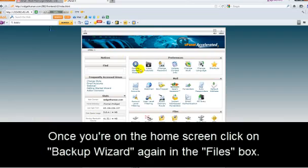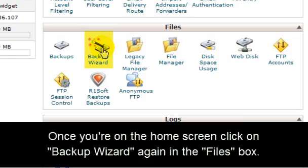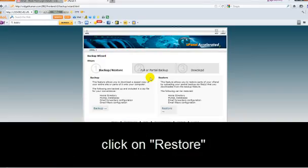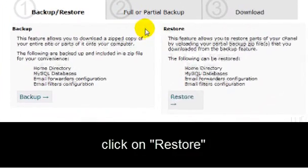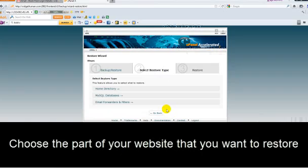Scroll down to the Files box and click on Backup Wizard. Then click on Restore. Choose the part of your website that you want to restore.